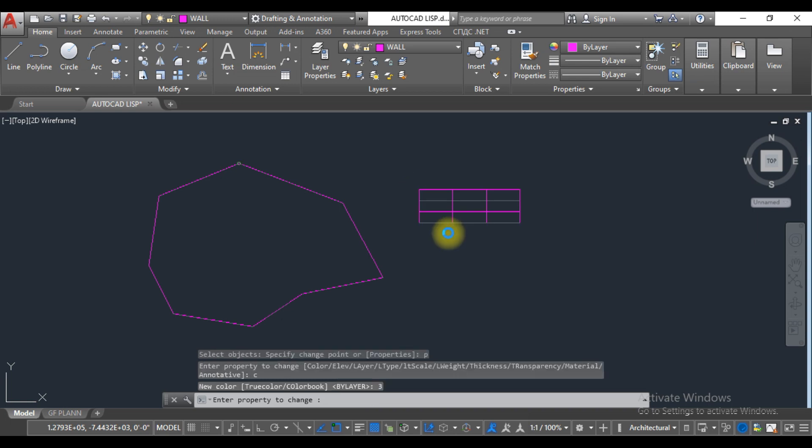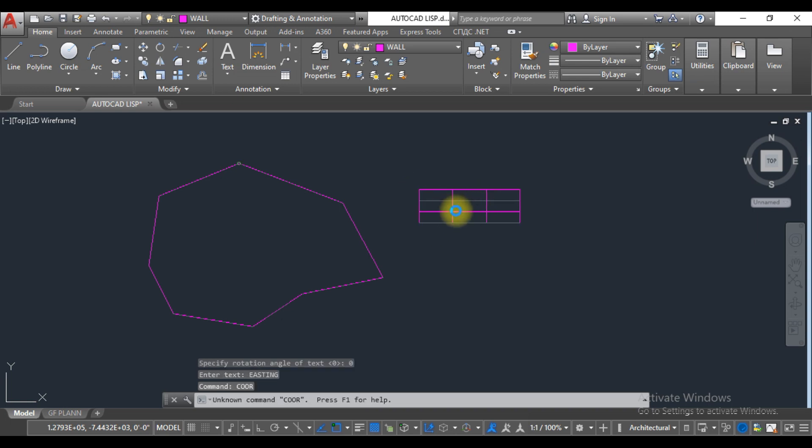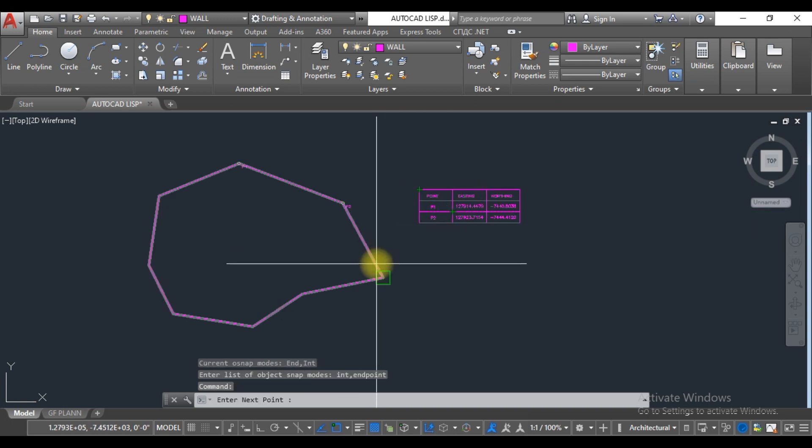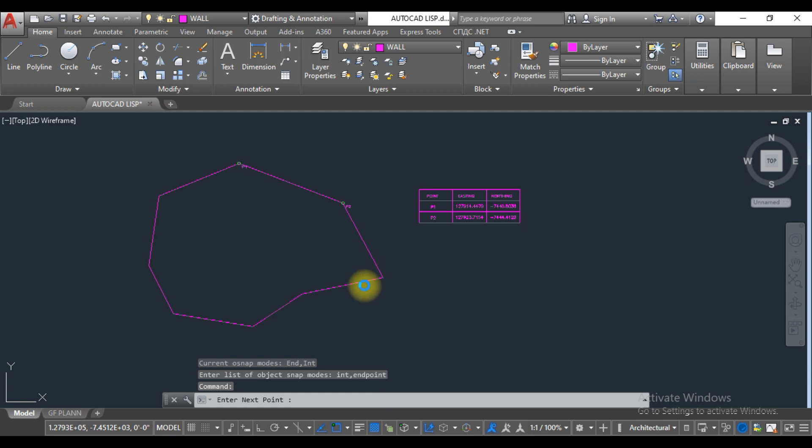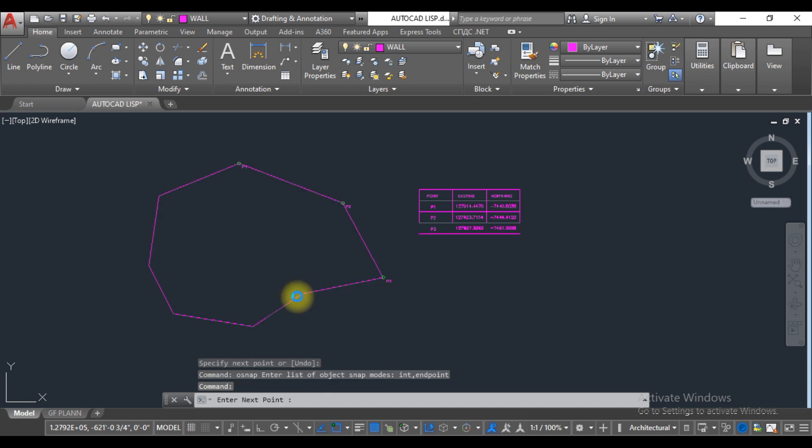The table is created here. Then select third point, fourth point, fifth point.